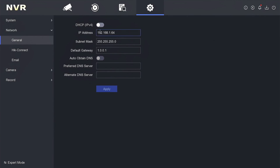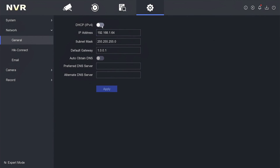Next, you can enable DHCP and obtain DNS options, then click Apply to save the configuration. Now you can see that the IP address has been updated, indicating that the NVR has successfully obtained an IP address from the router.